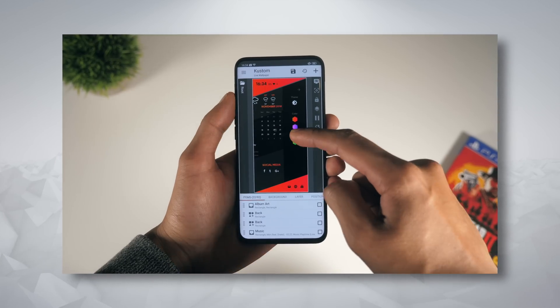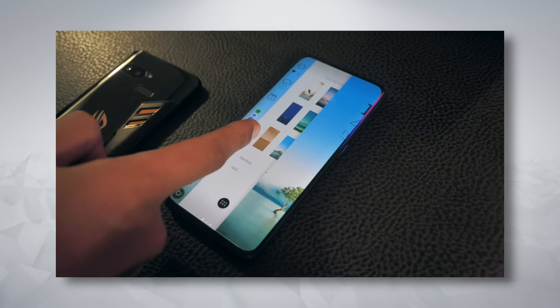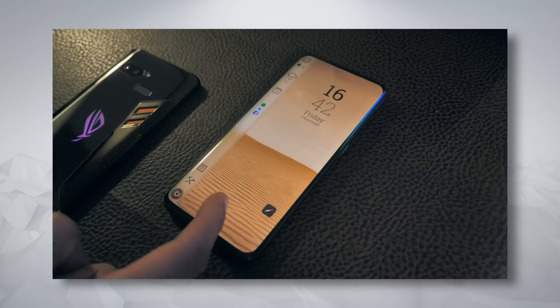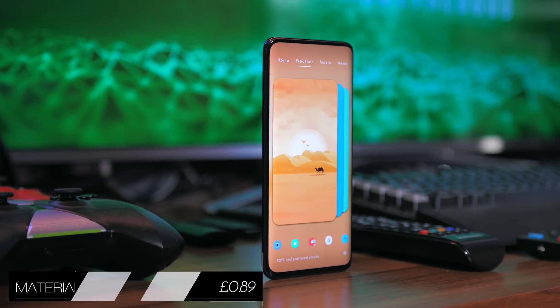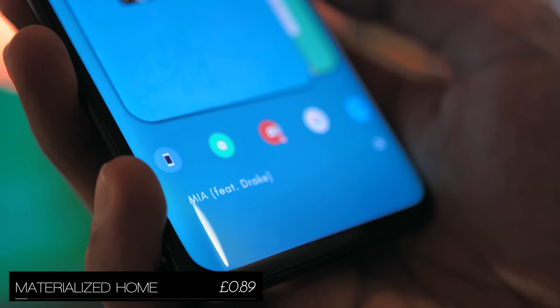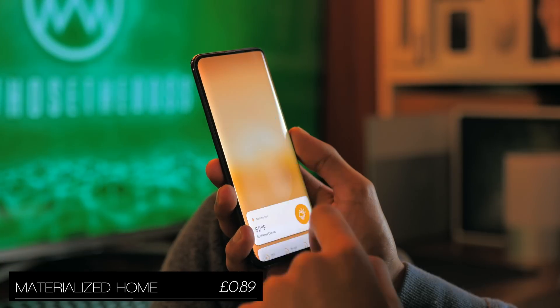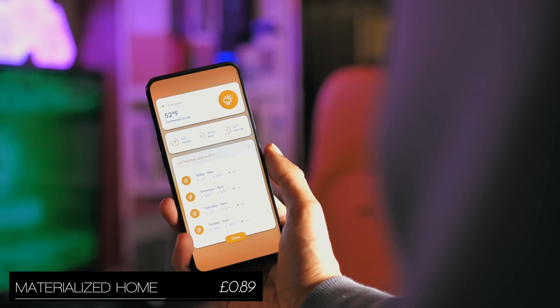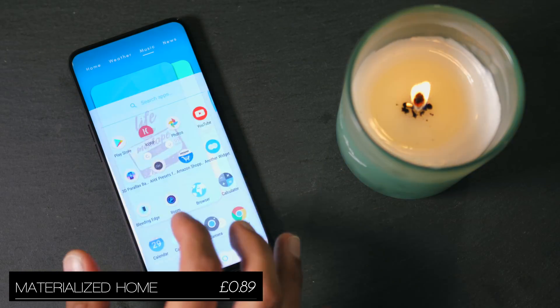In the last episode I introduced you guys to KLWP, an application that makes it pretty simple to make some really impressive interactive live wallpapers. Today we're going to build on this with two amazing presets. The first one being Materialized Home, which is based on four main pages: Home, Weather, Music, and News. All you do is tap on the page you want to know more about, and it brings up a whole series of widgets related to that specific page.